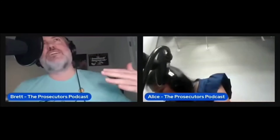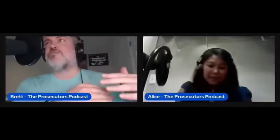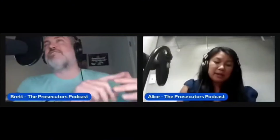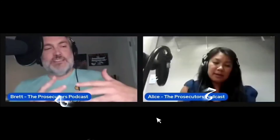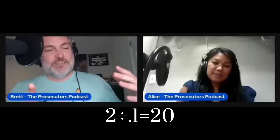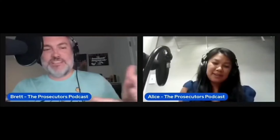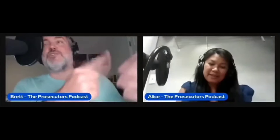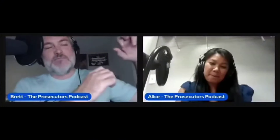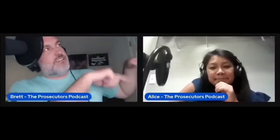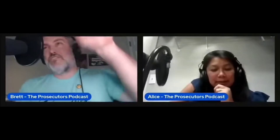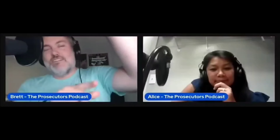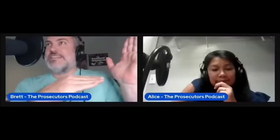One thing I always noticed was that if you divide by a number, the bigger the number gets, the higher the line goes. For instance: two divided by one is two. Two divided by 0.1 is 20. And two divided by 0.001 is 200. So the lower that number gets on the bottom, the higher the number goes. If you graph this, you see the curve going higher and higher as the number at the bottom approaches zero.